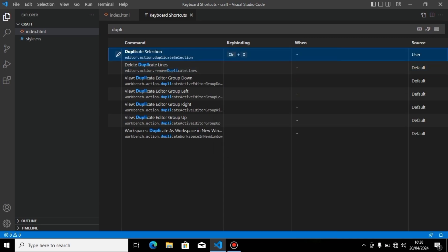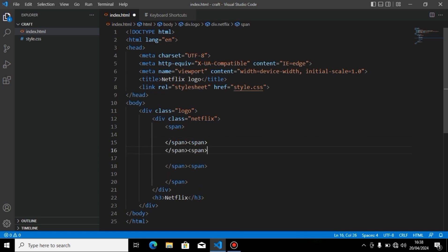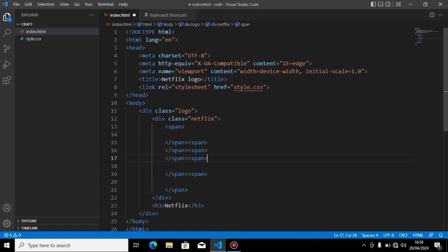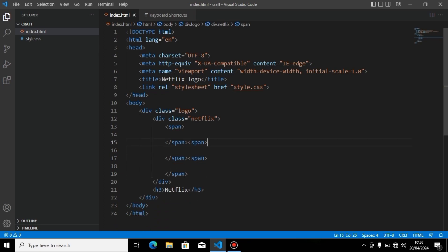Now go to my index.html file. On this line, I will press Control+D, and you can see it is duplicated. Again and again - that's how this shortcut works.